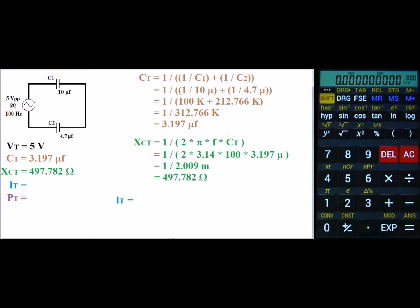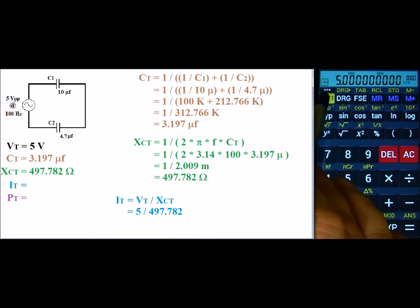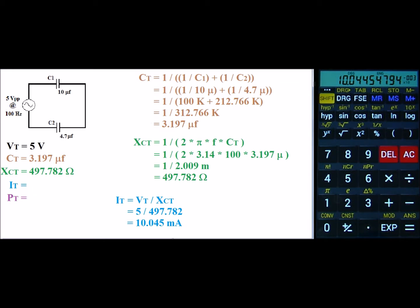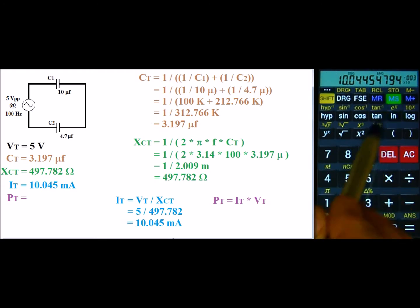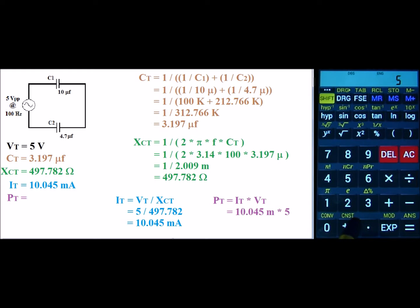Next we can do I total. I total is V total divided by X of C total, or 5 volts divided by 497.782. So I hit 5 divided by, and recall my resistance, and this gives us an I total of 10.045 milliamps. Now for P total — P total is equal to I total times V total. I'll store my I total and multiply it times the source voltage of 5 volts, and that gives us a power of 50.223 milliwatts.